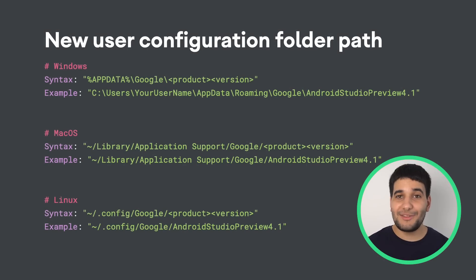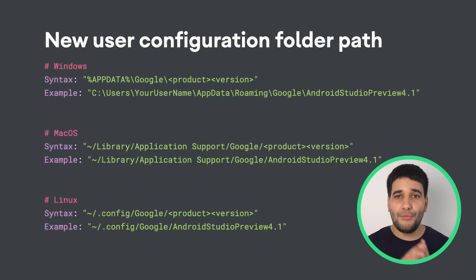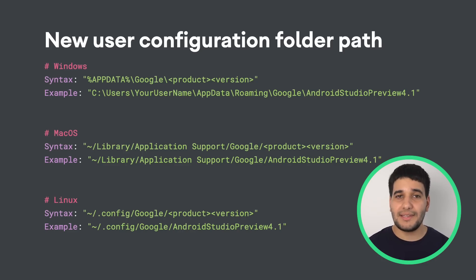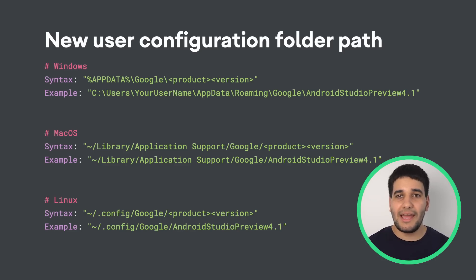We've also updated the locations of user configuration directories to the following paths. These new directory locations are consistent with recent updates to IntelliJ IDE.